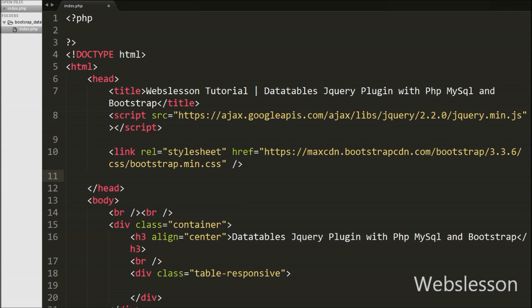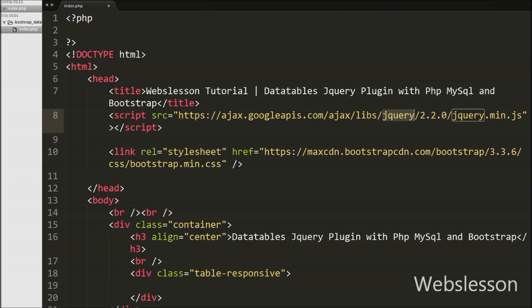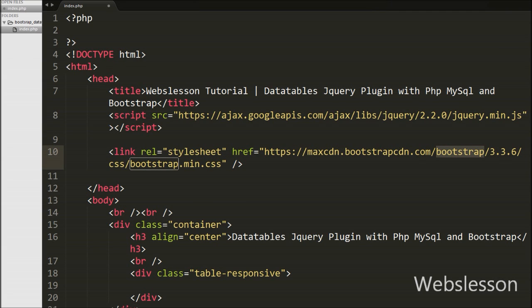This is my index.php page. We have included jQuery CDN link from Google hosted library and then we have added Bootstrap library CDN link from its official website.